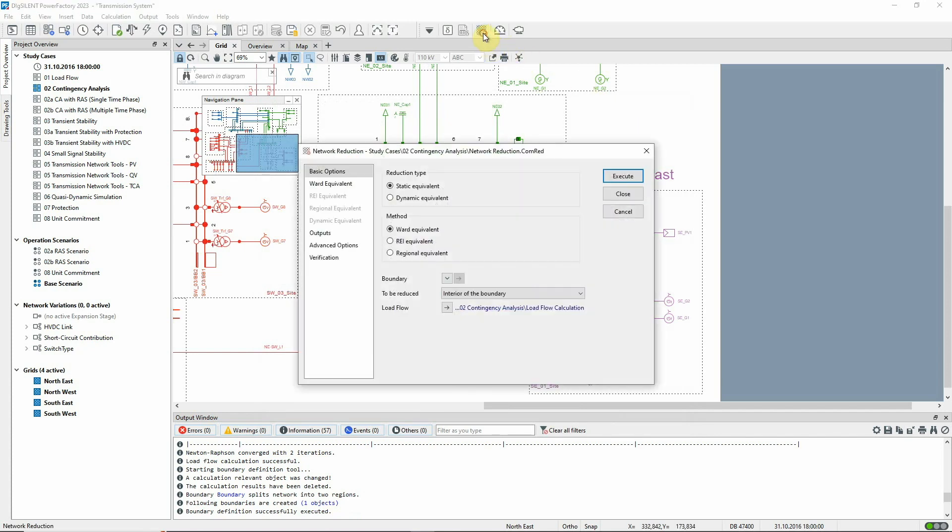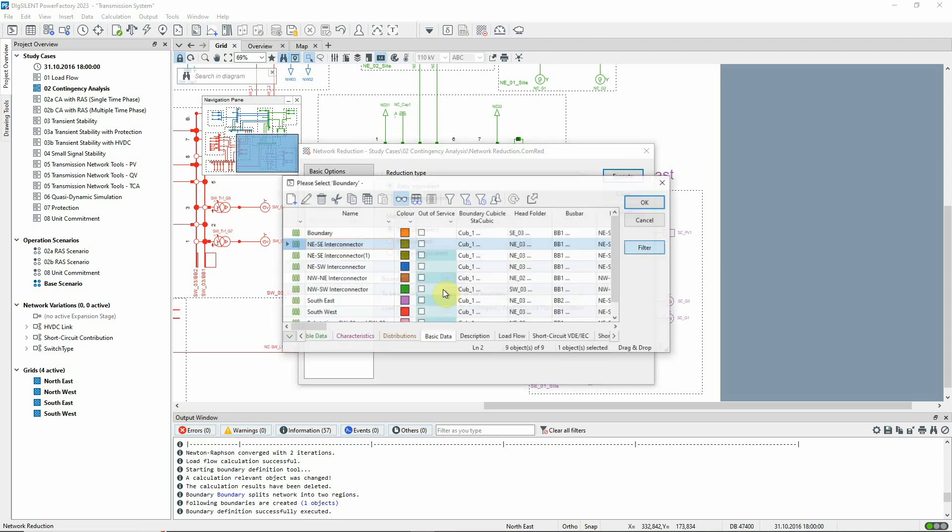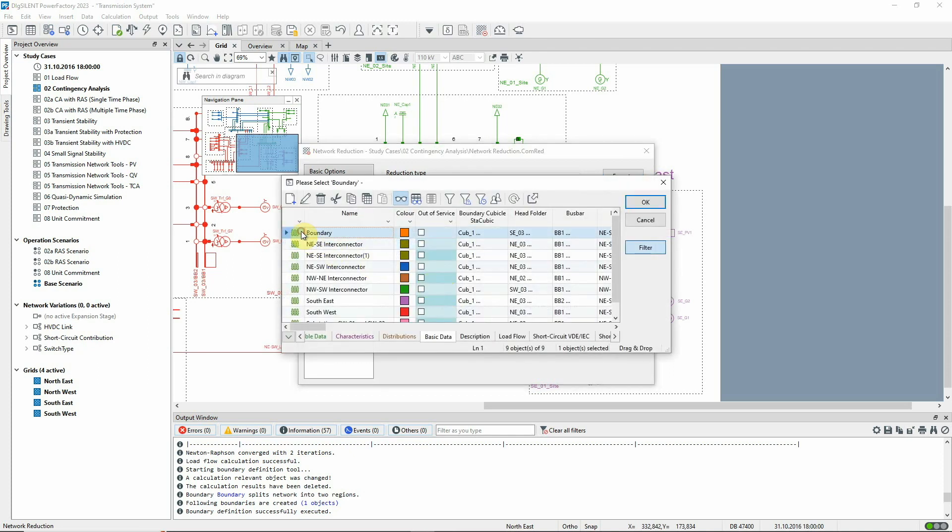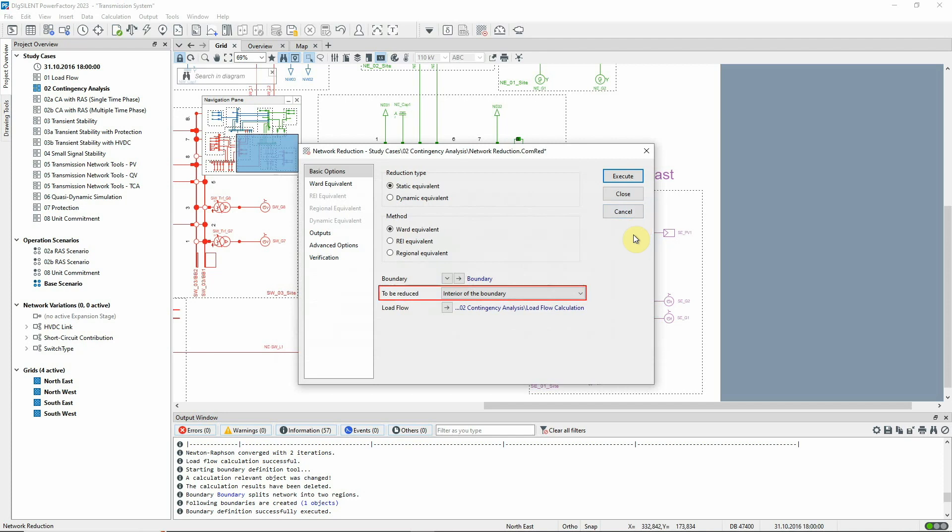Now let's return to the Network Reduction command. The new boundary can be selected, and we will use the default setting that the interior of the boundary is to be reduced.